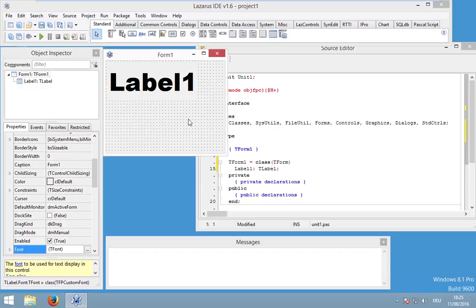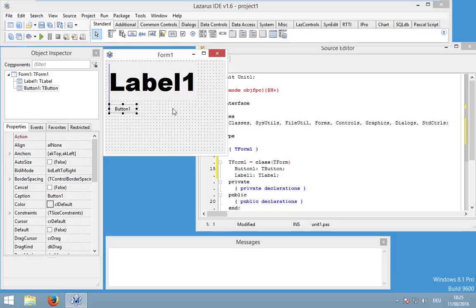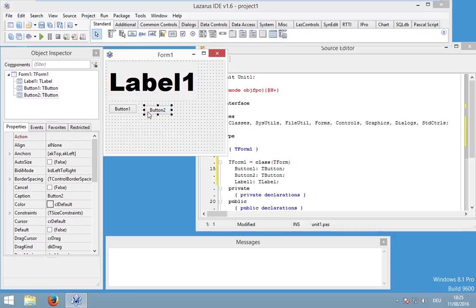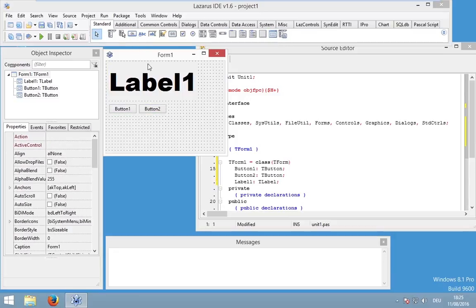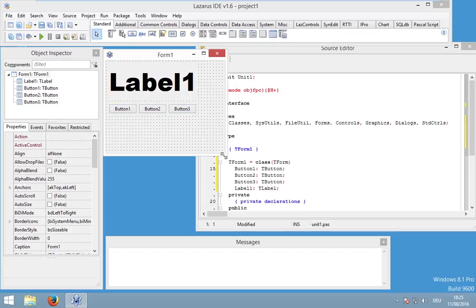And we also need some buttons so let's drop some buttons. We need three buttons: a start, stop, and last but not least a clear button. So something like this.